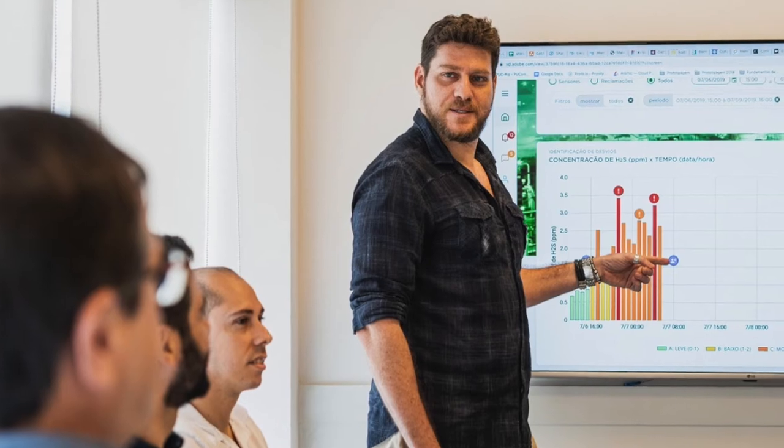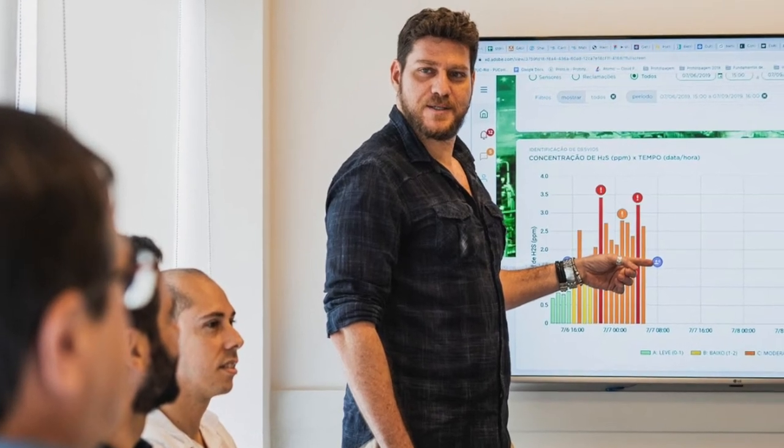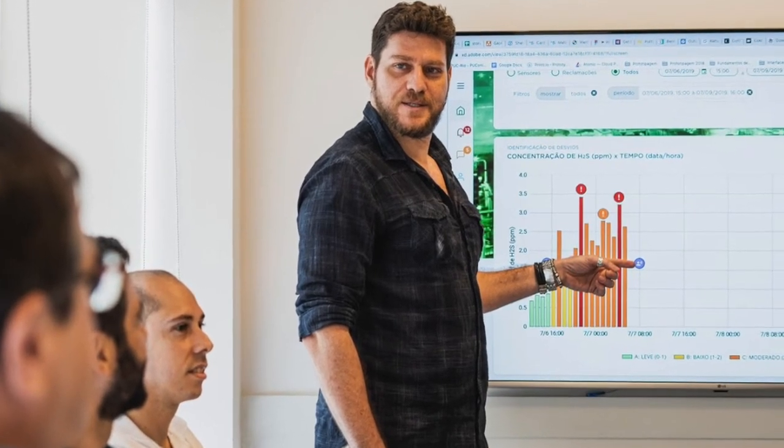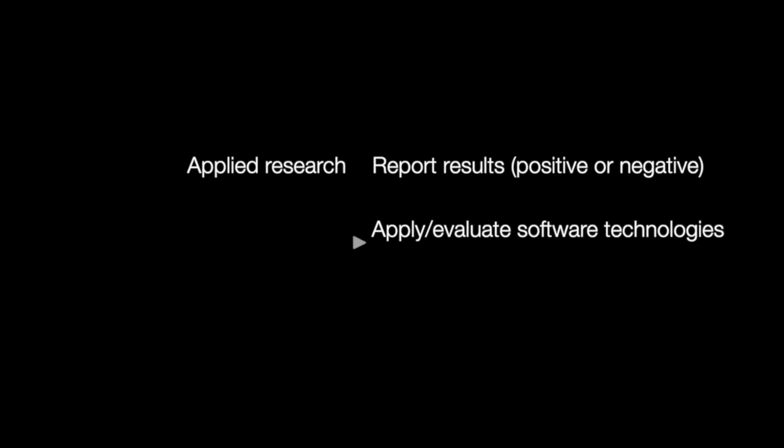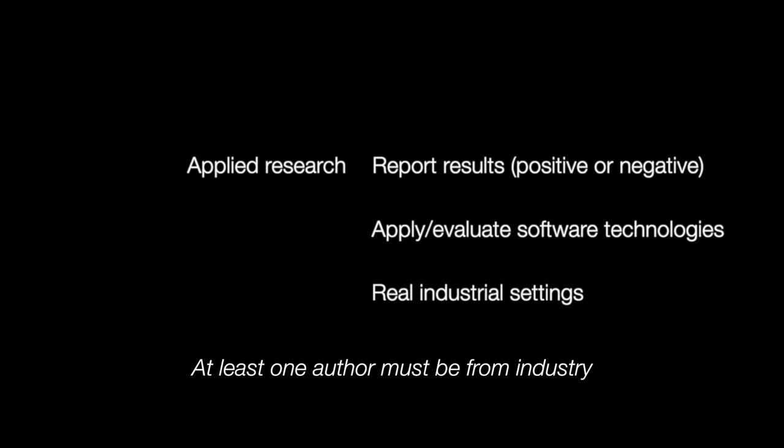We are looking forward to receiving submissions that concern applied research and practitioner insights. Applied research submissions should report results, positive or negative, concerning the experience of applying or evaluating systems and software technologies, methods, techniques, and tools in real industrial settings. At least one author of this kind of submission must be from industry.